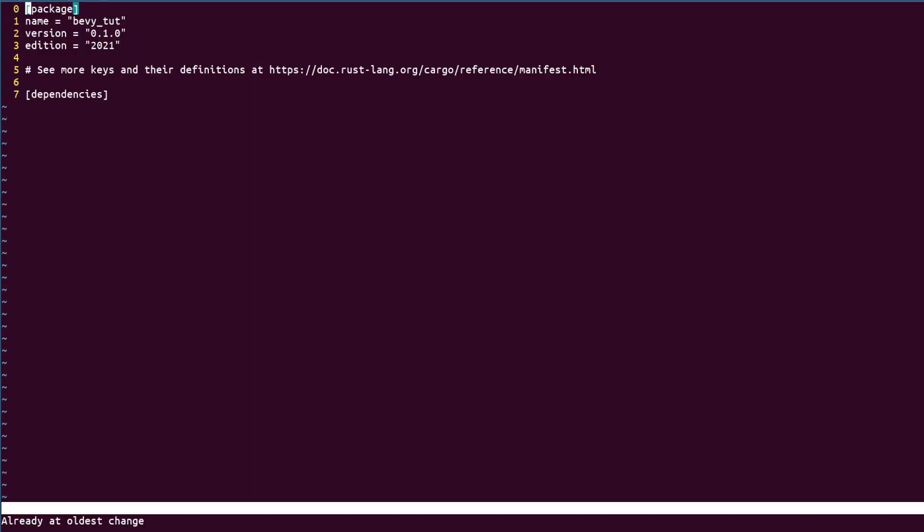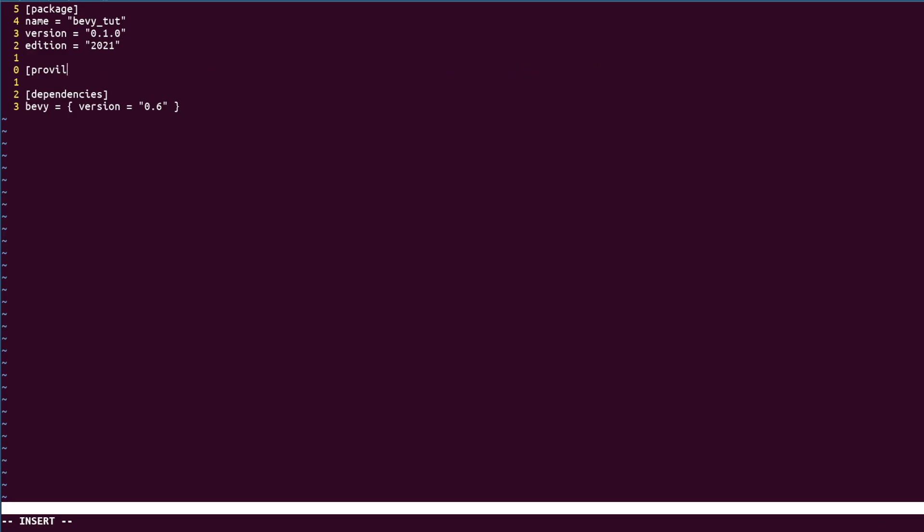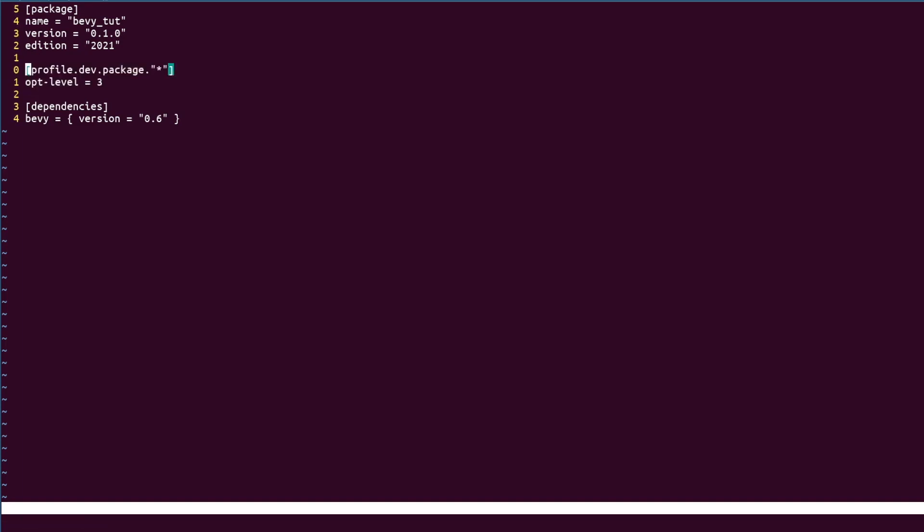We're going to steal a trick from the cheatbook and set the optimization for all engine code to level 3, even in debug. Meaning we'll have a longer first compile but the engine will run much faster as only our code is in the unoptimized debug state.